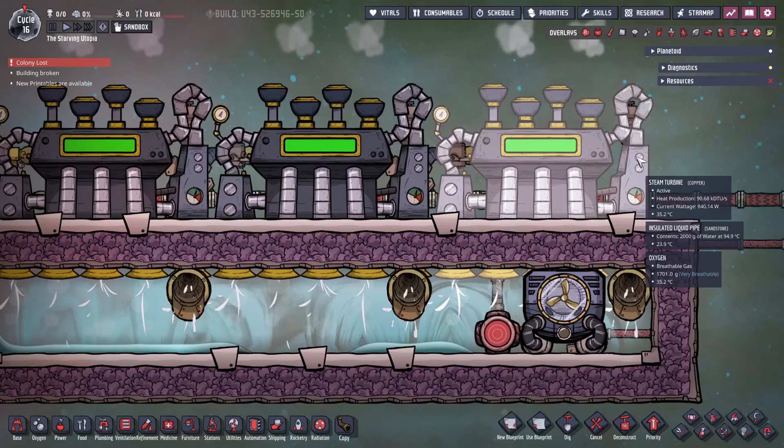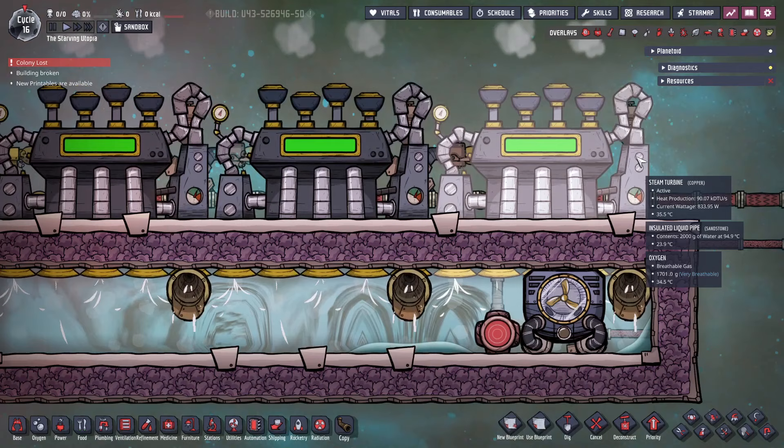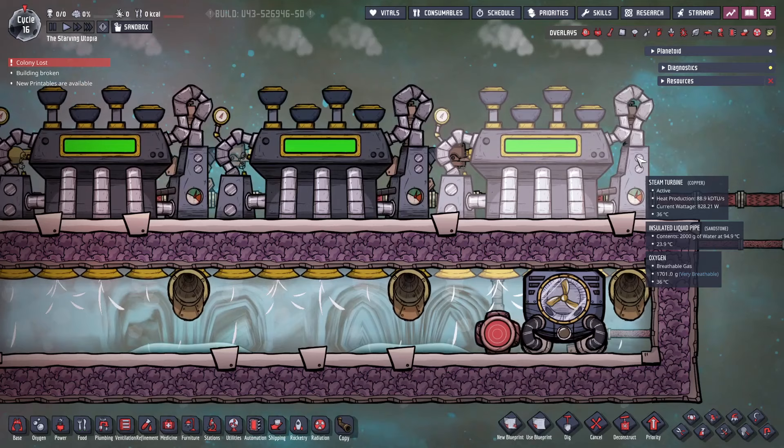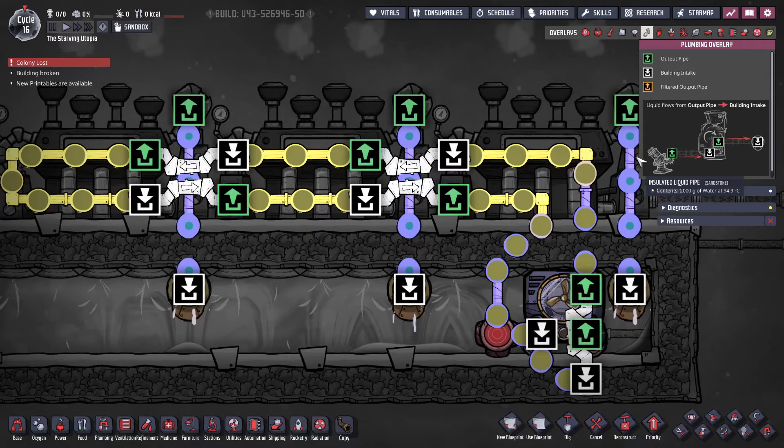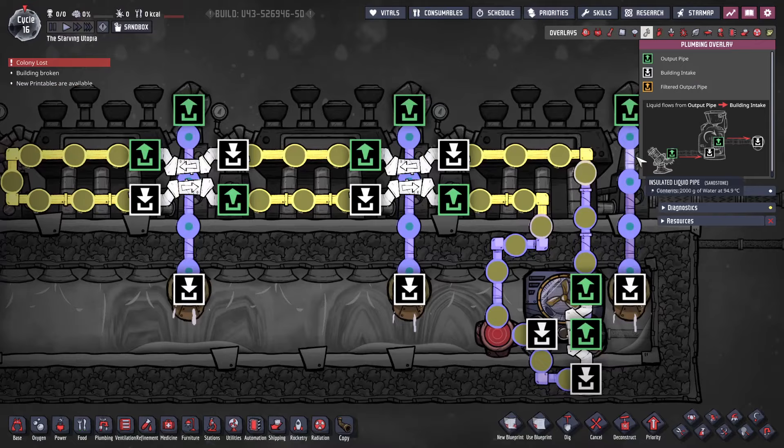All geothermal power is based around the steam turbine. These sit on top of a steam room and take in steam from below, then output this steam as 95 degree water, deleting the heat and making power. A cooling loop is needed to cool the turbines as they generate a lot of heat and won't work above 100 degrees Celsius.